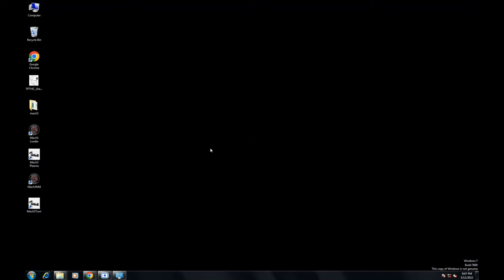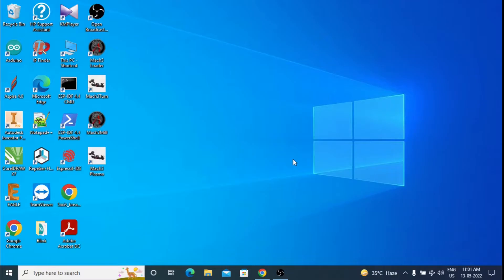Once MAC3 is installed, you will see all these icons on desktop. Of these three, we will use MAC3 plasma application and other ones are for milling and turning. Now we will configure the MAC3 software for Plasma CNC.